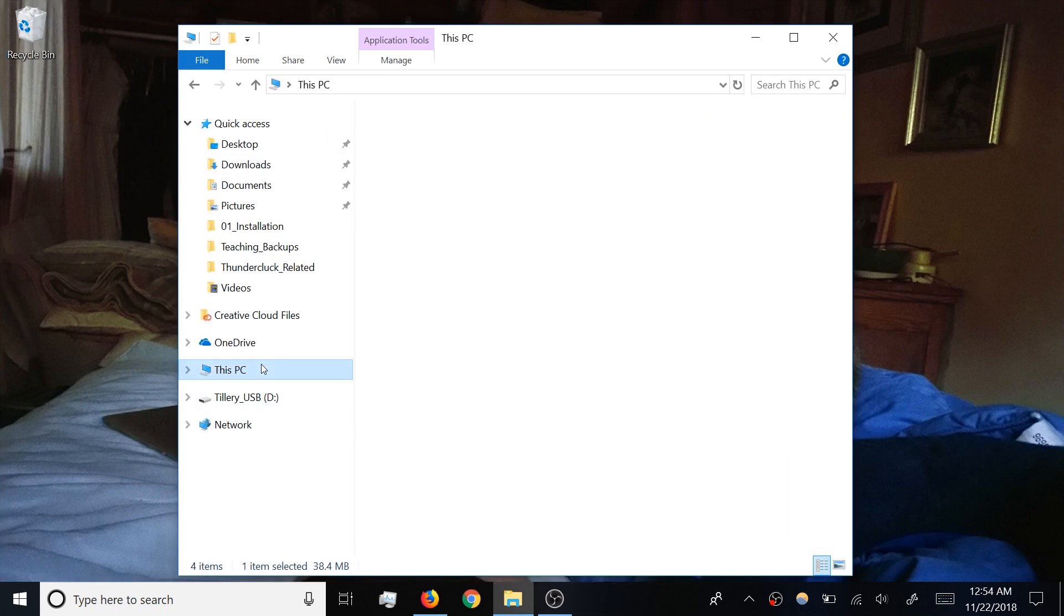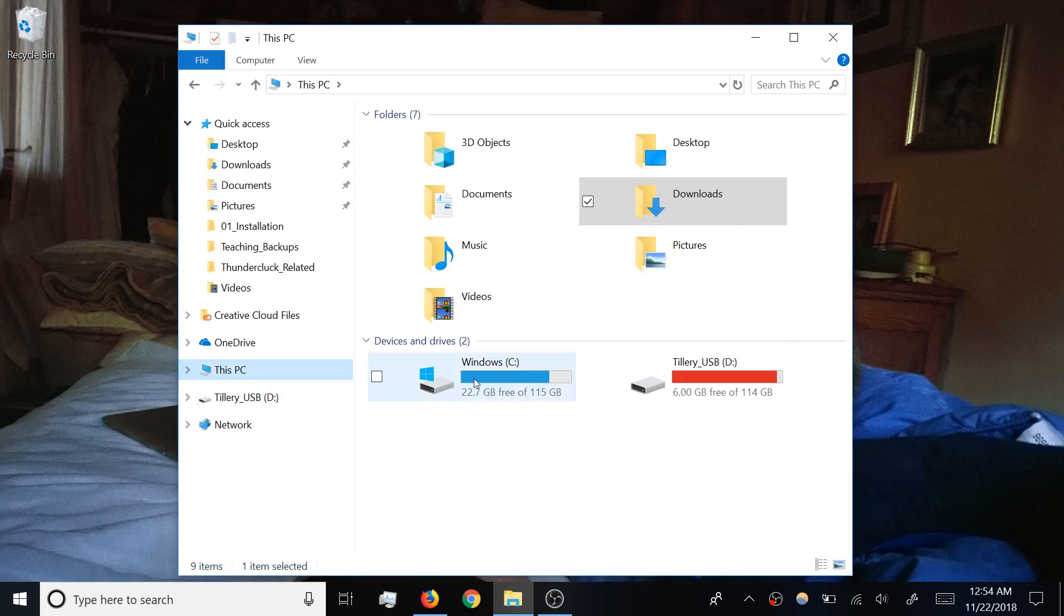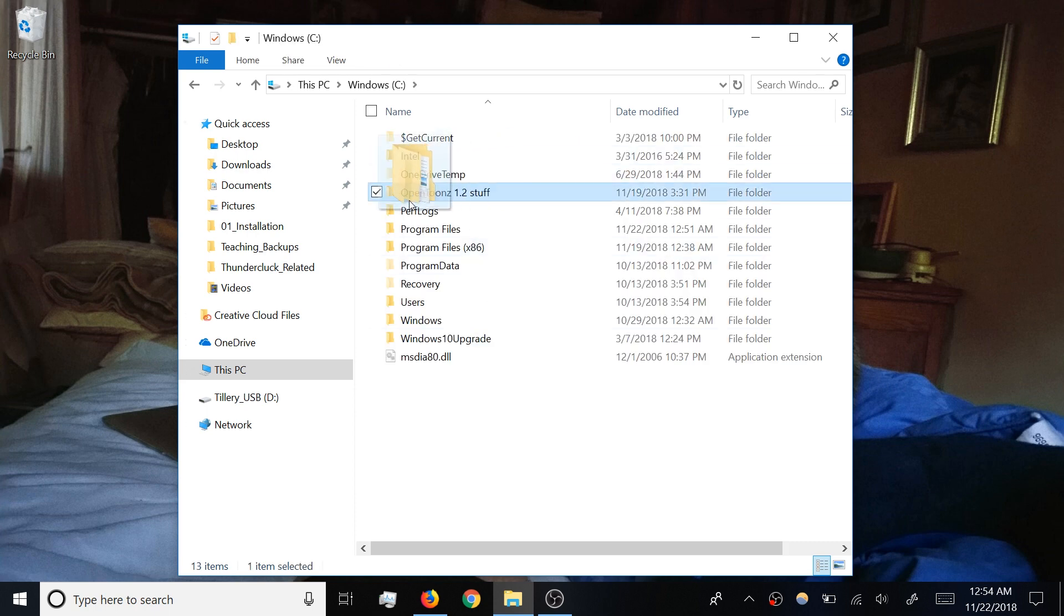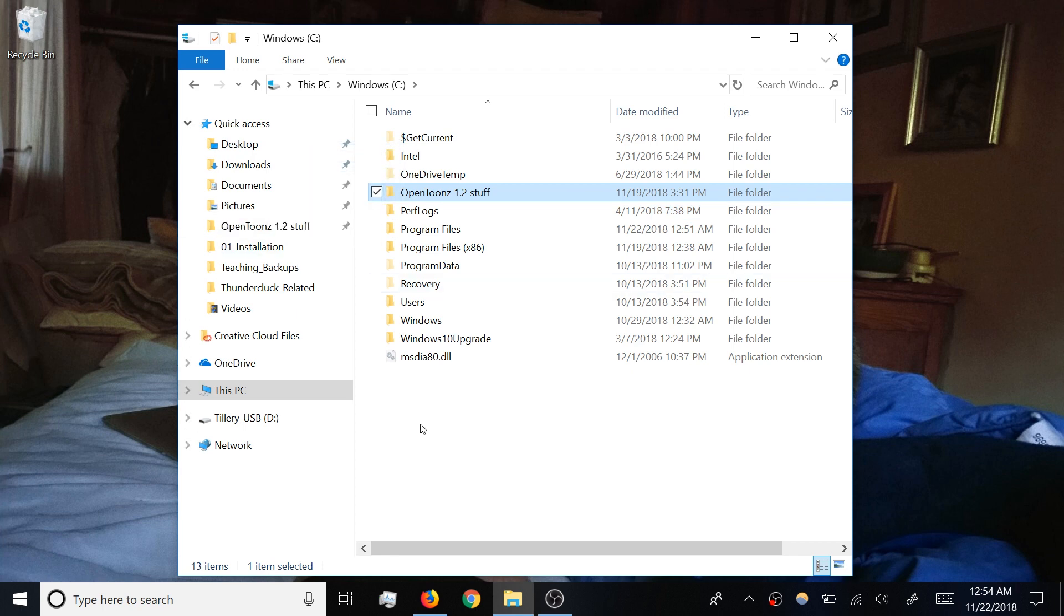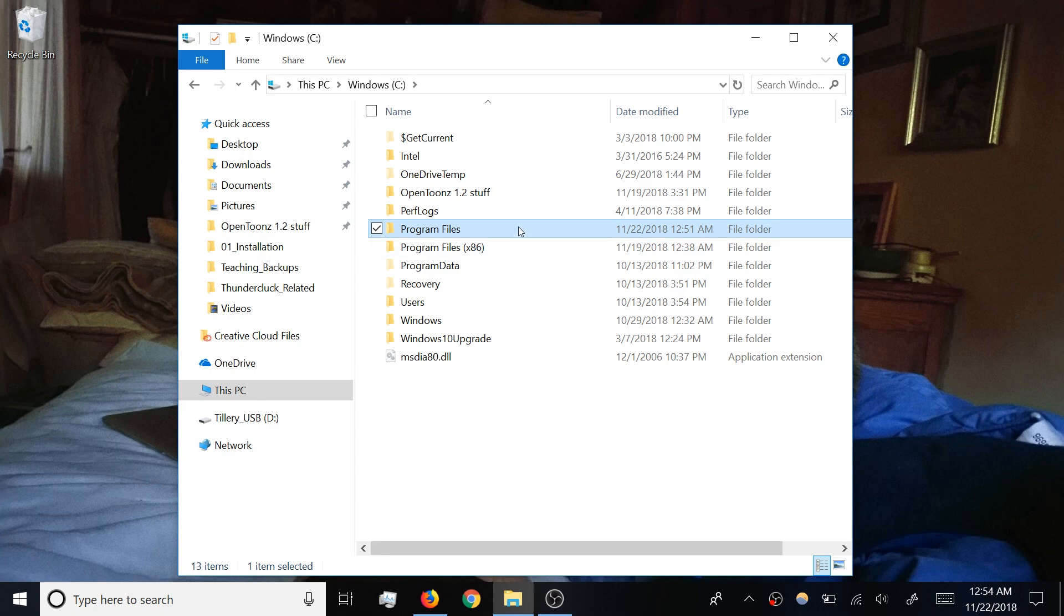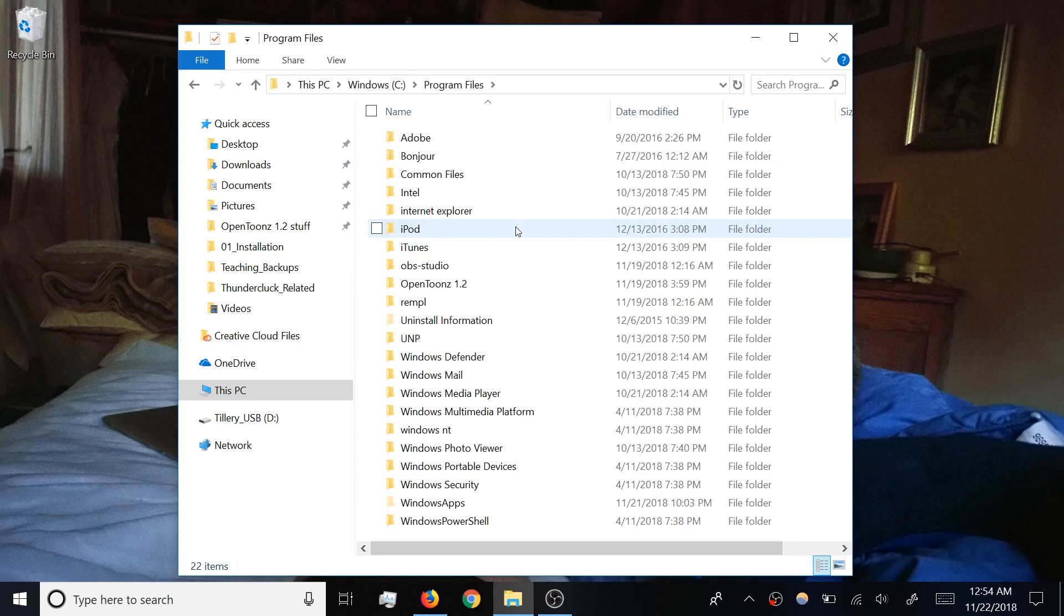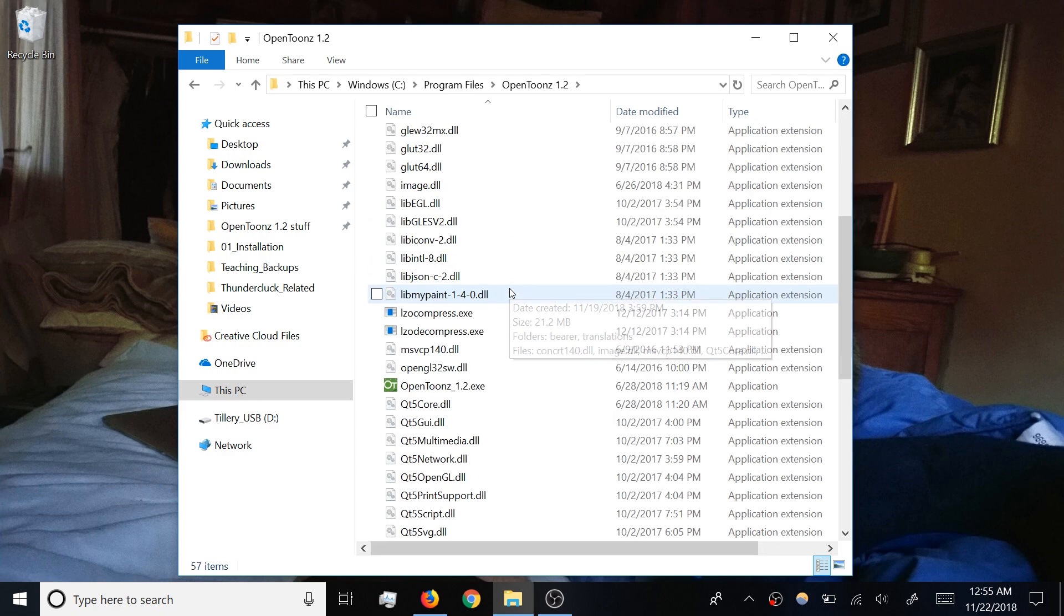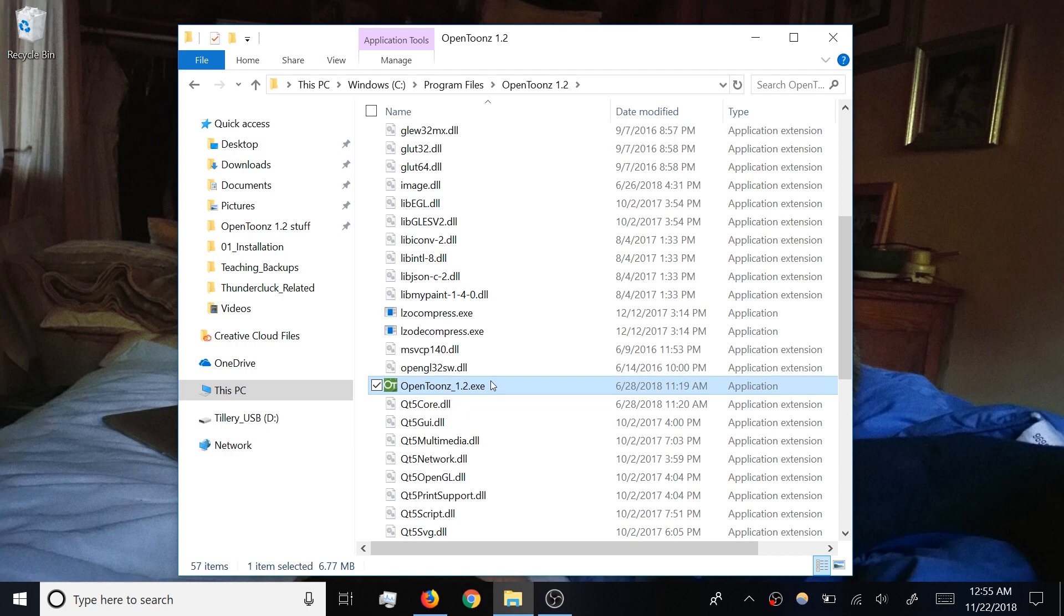On Windows, on the C drive, you should see a folder called OpenToonz Stuff, and that's where you'll be saving projects and work. I recommend adding this to the file explorer's quick access list. The application itself is in the program files within a subfolder for OpenToonz. There is a lot in here, so look for the application with its green icon and go ahead and pin this to the taskbar.